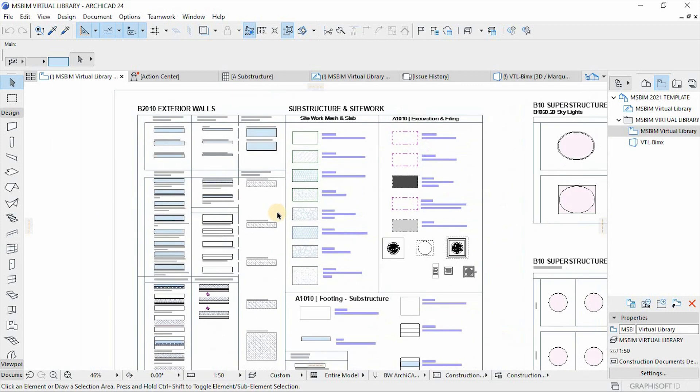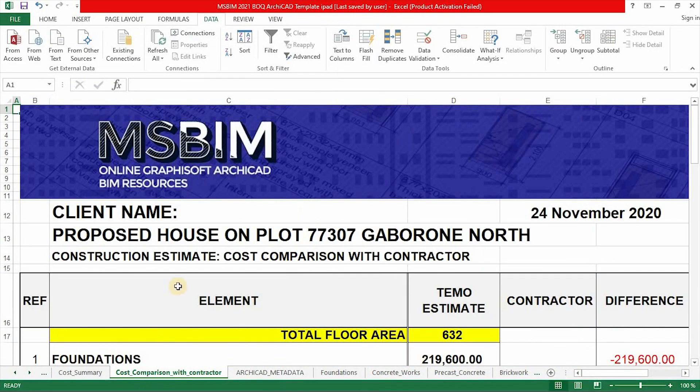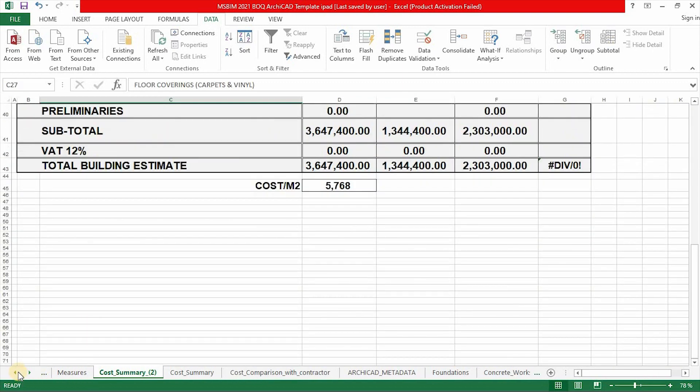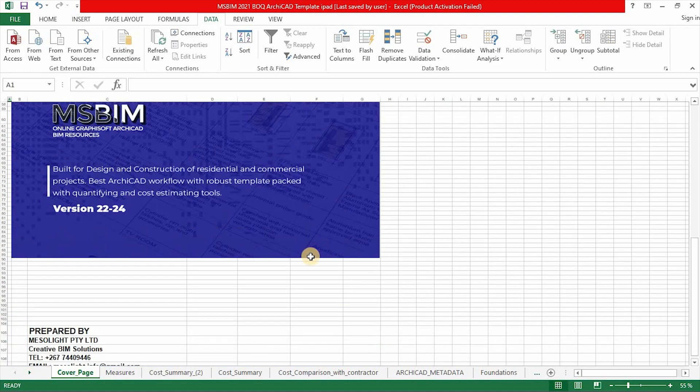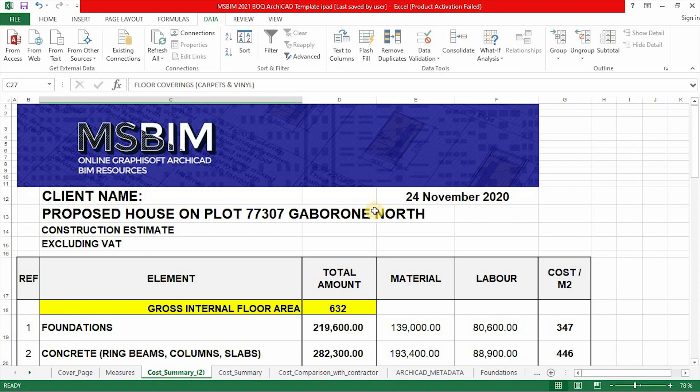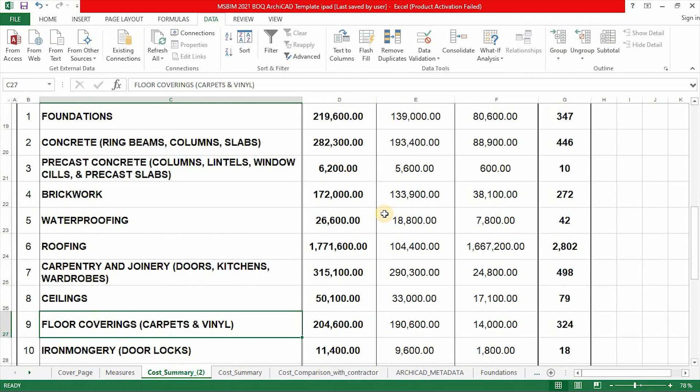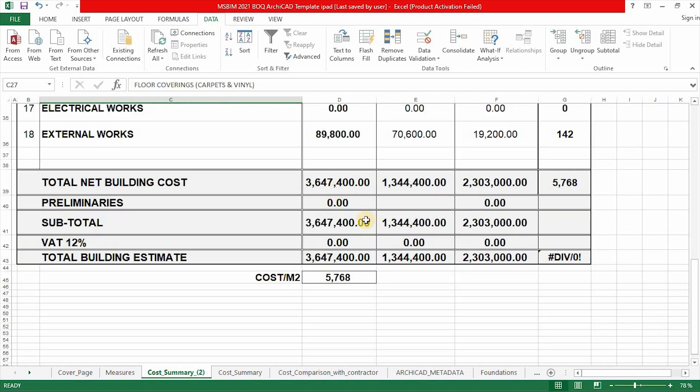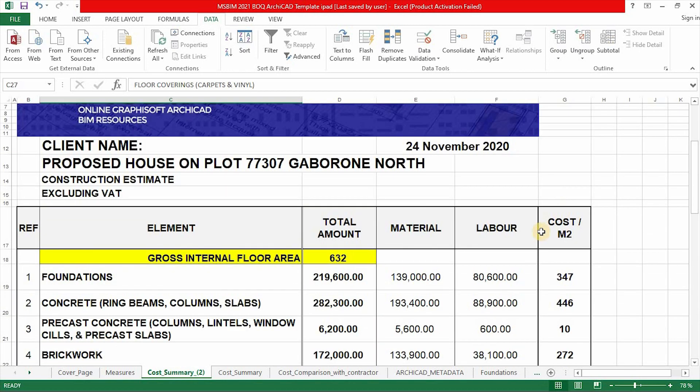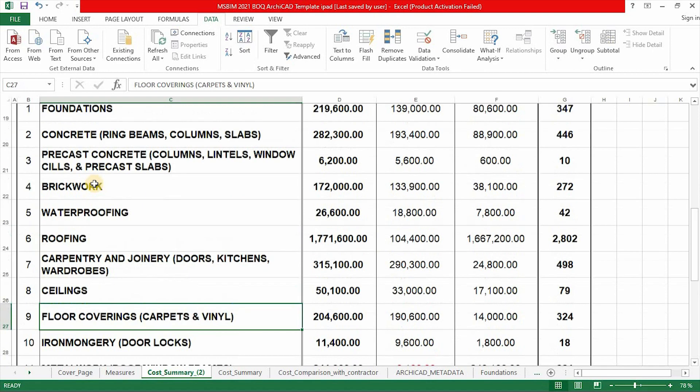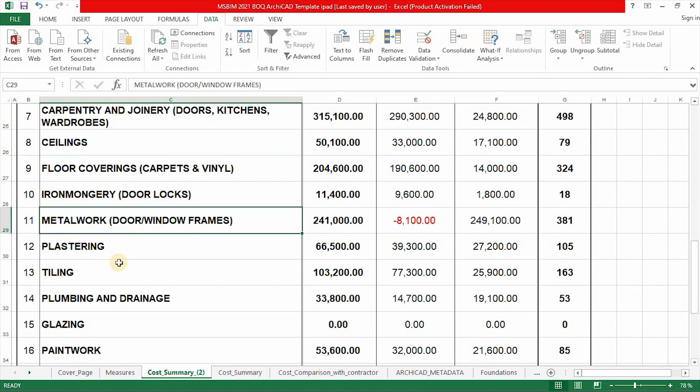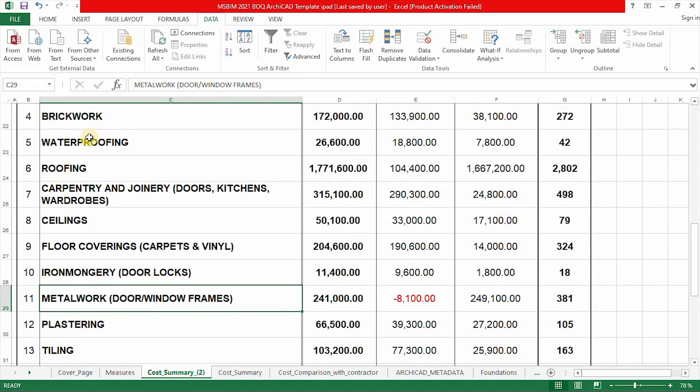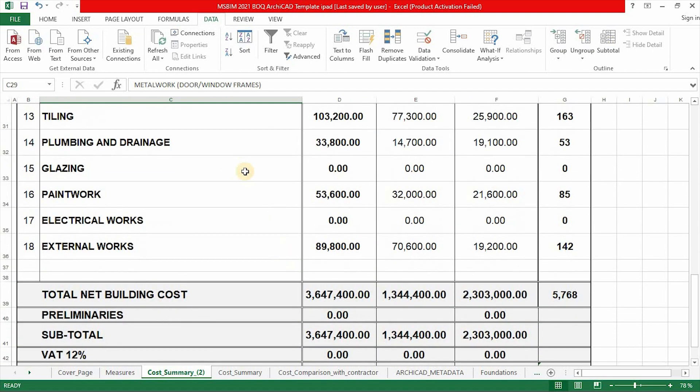Another file that is also in this workflow is the Excel spreadsheet template. This is basically a BOQ template that is being linked with the ArchiCAD template. As you can see here these are the summary of the cost of the material and the labor of this building. So it has pretty much all activities that are in a BOQ file, from substructure to the external works.